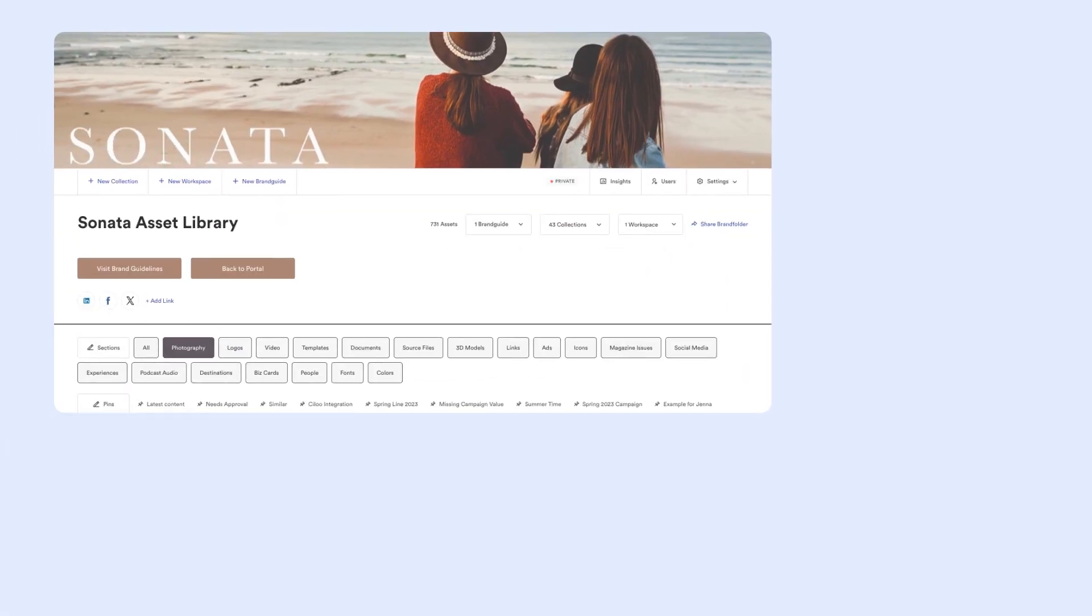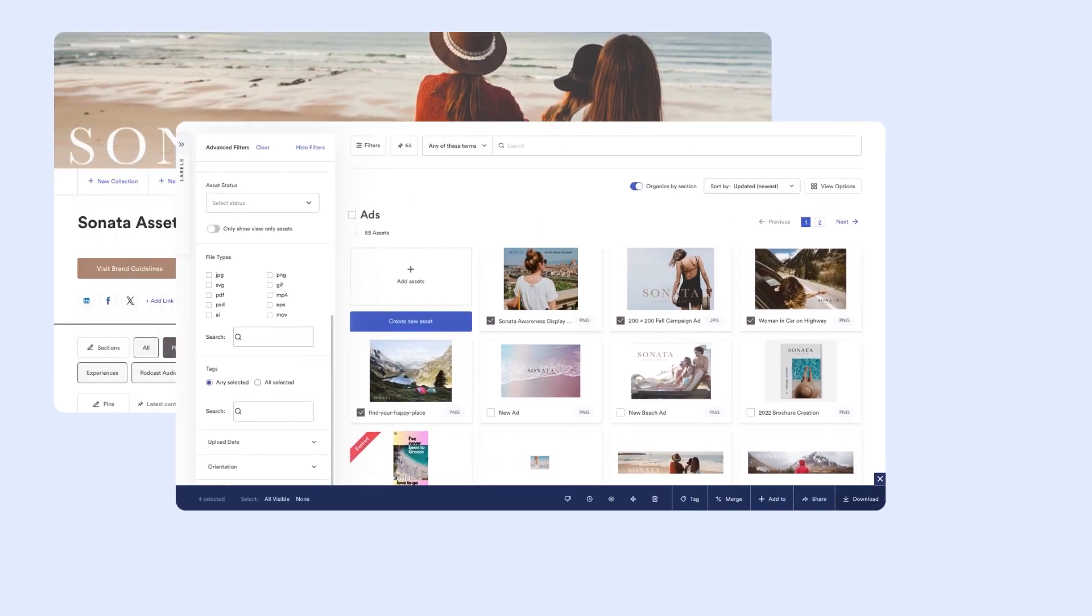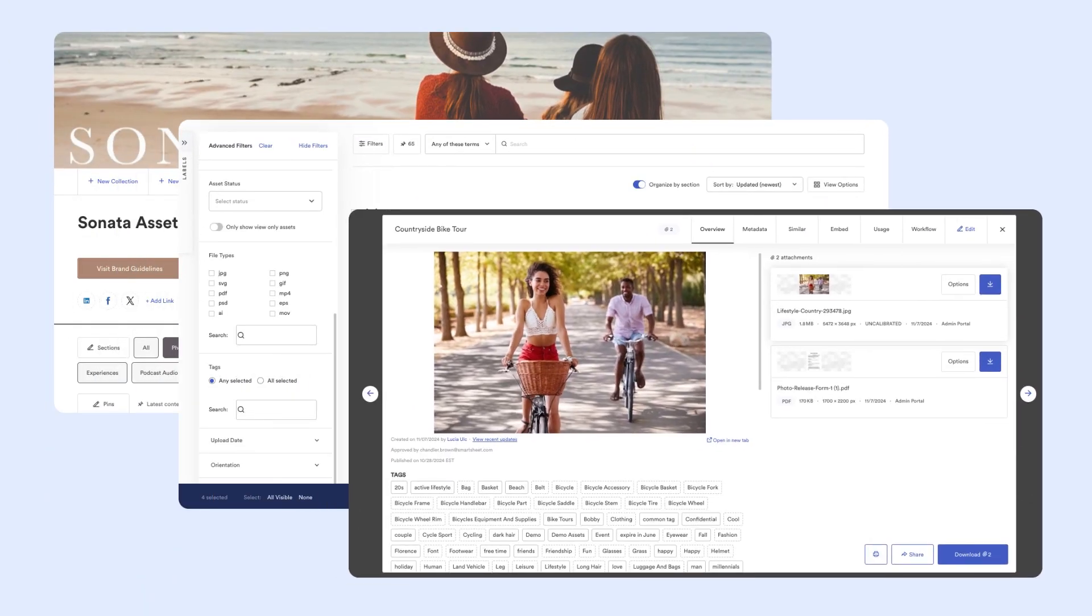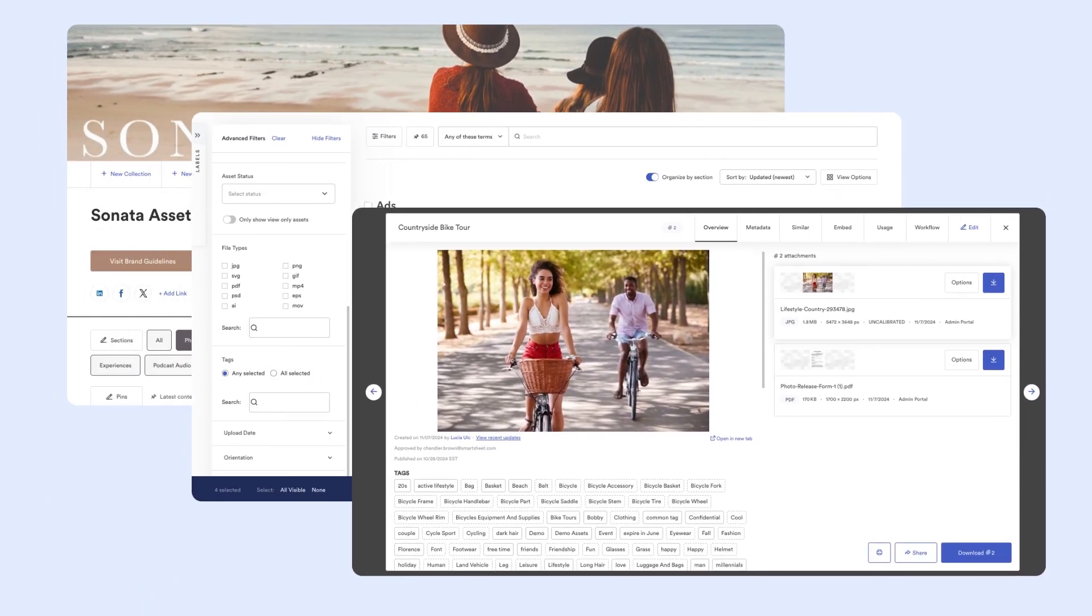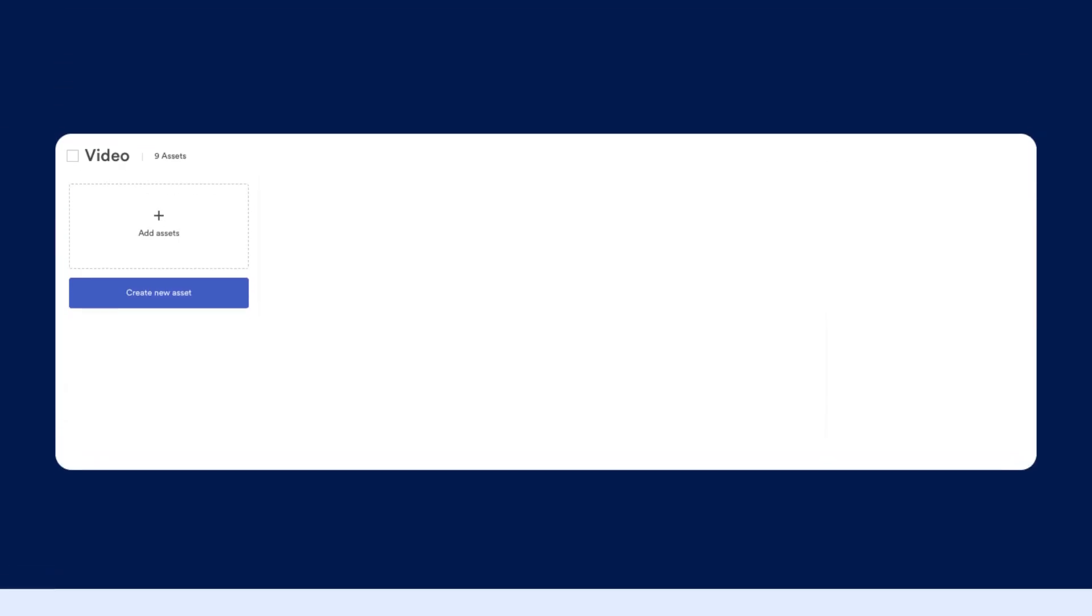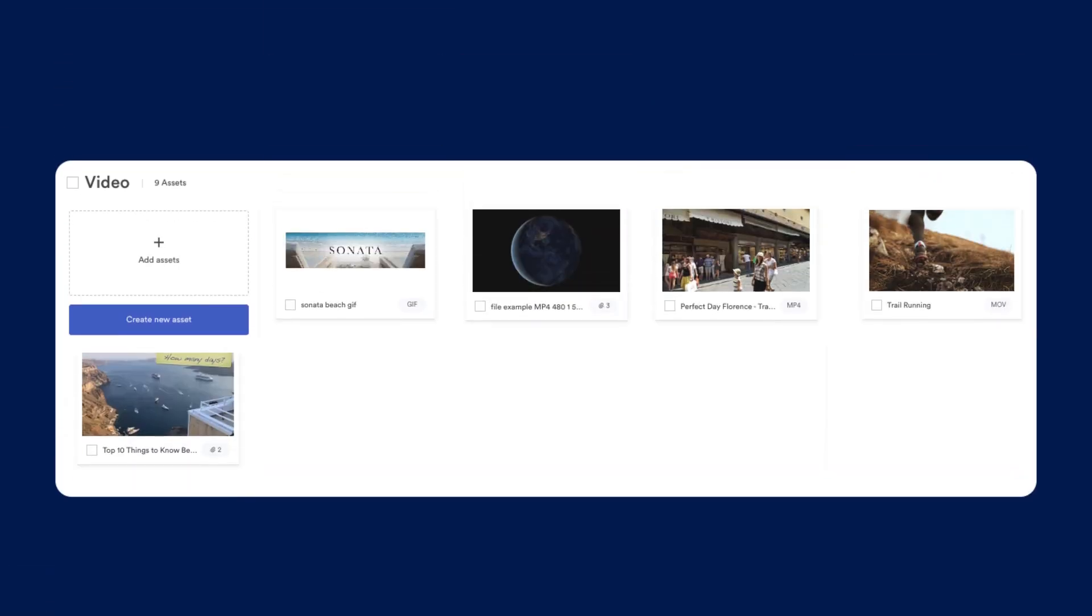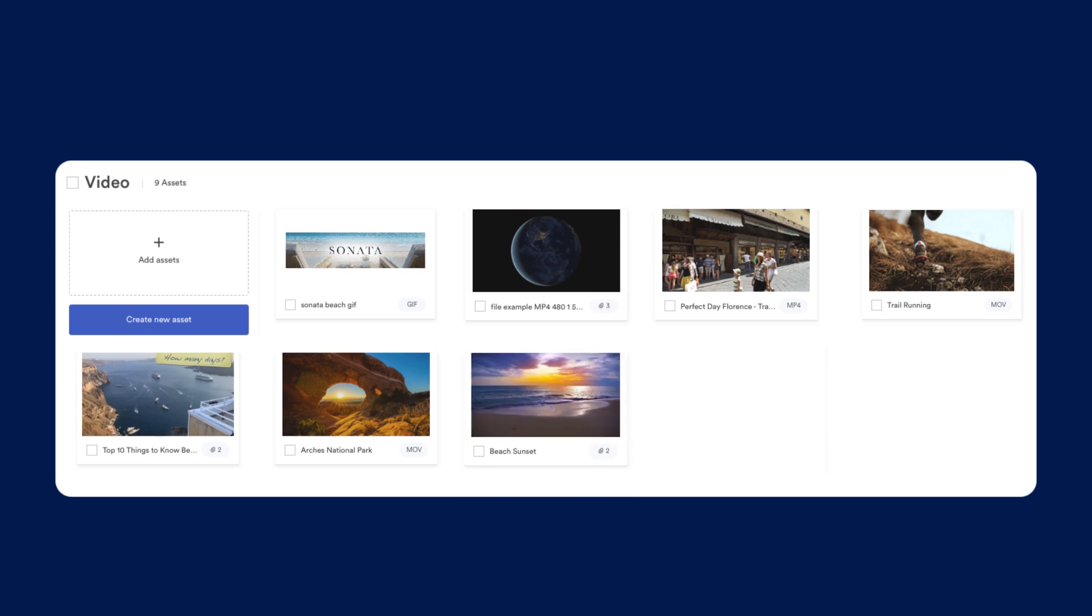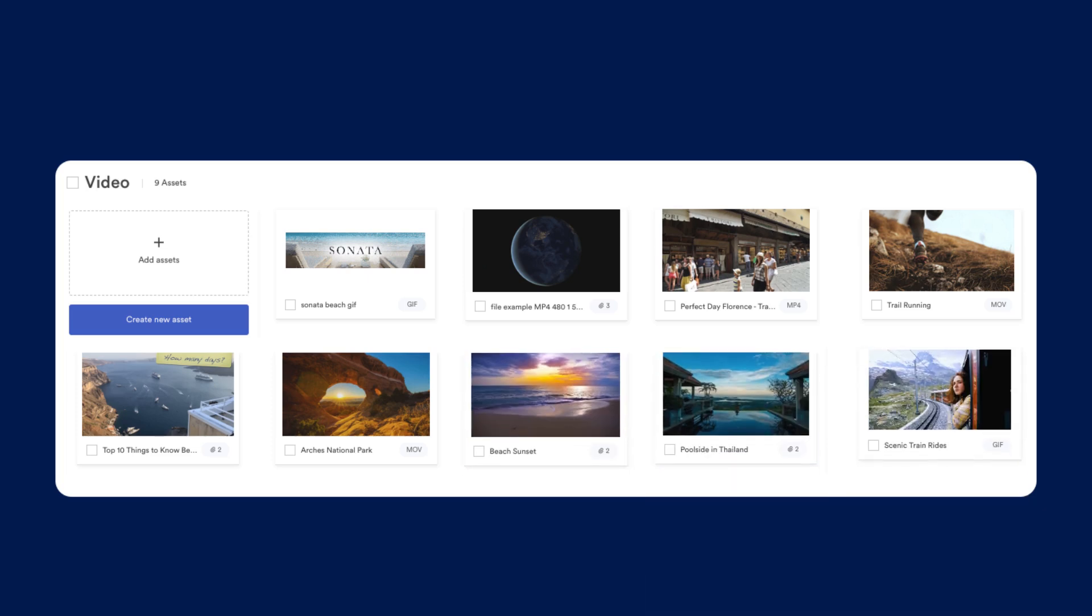With a well-organized and searchable asset library, collaboration becomes seamless. So are you ready to get started uploading, managing, and sharing your assets in Brandfolder? Check out Brandfolder today or learn more in the Smartsheet help center.